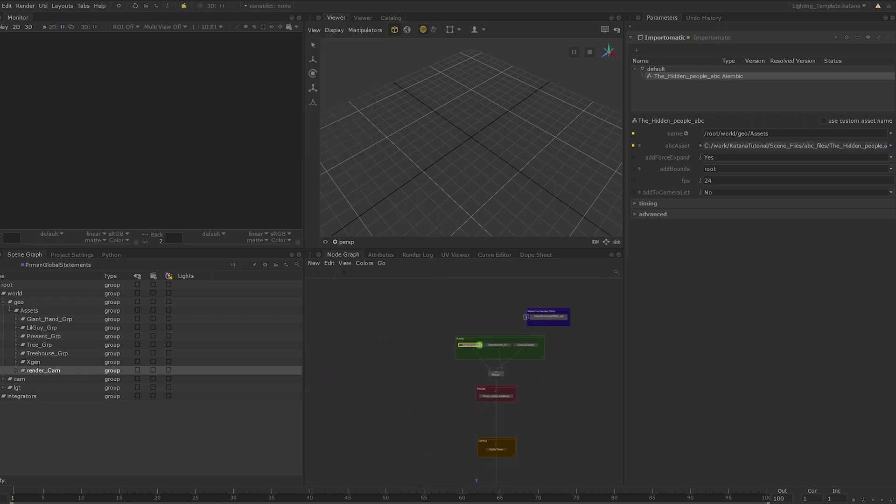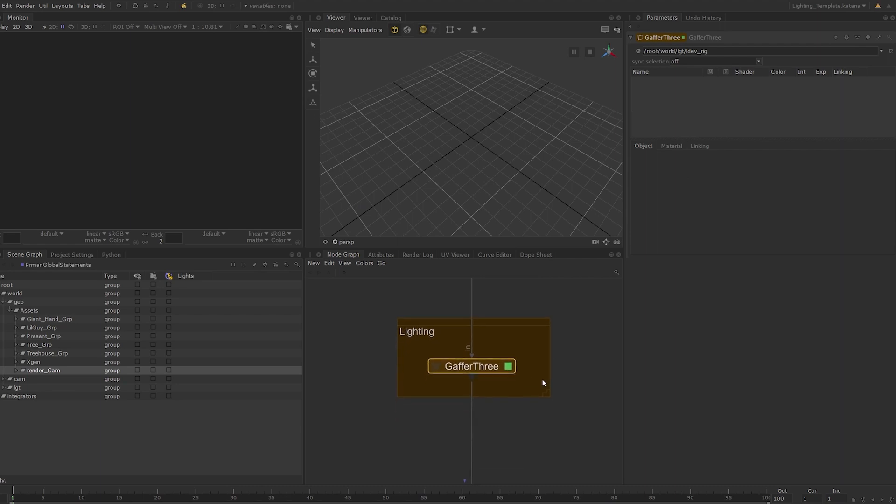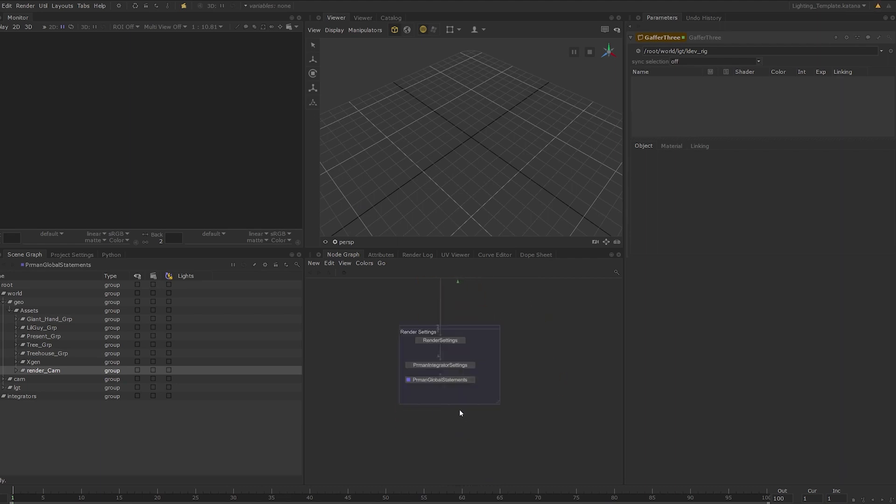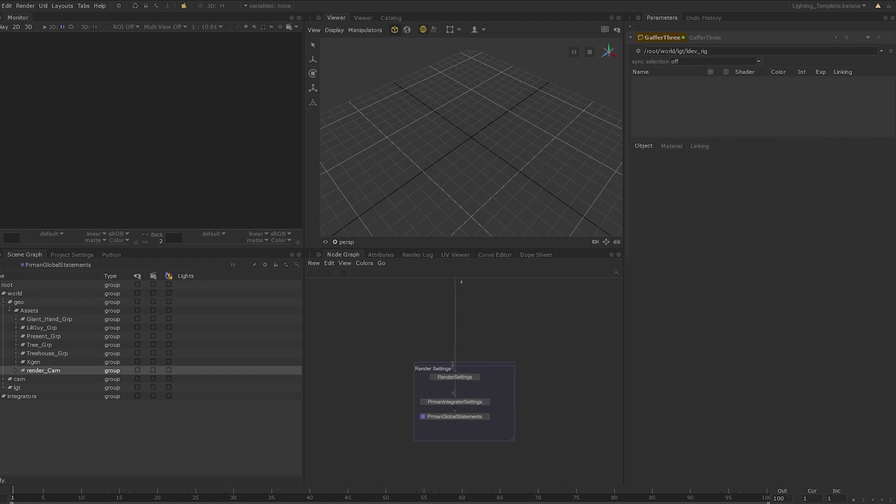We have a gaffer 3 node with no lights in it as we will be setting this up from scratch and finally we have the same render settings backdrop with the same notes as before. It might be fairly obvious to you that this lighting template is just a stripped down version of what we had built in the previous lessons.